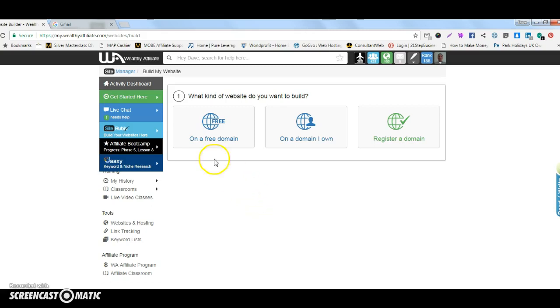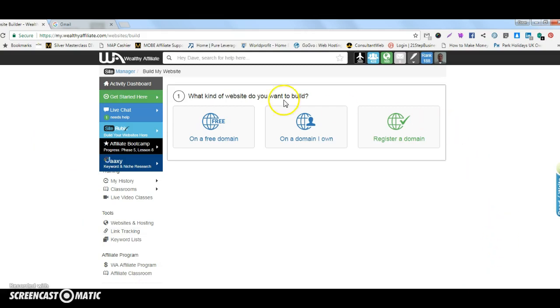All you need to do first and foremost is log in to your Wealthy Affiliate back office which looks exactly like this and then you have a choice of how you want to build your website.